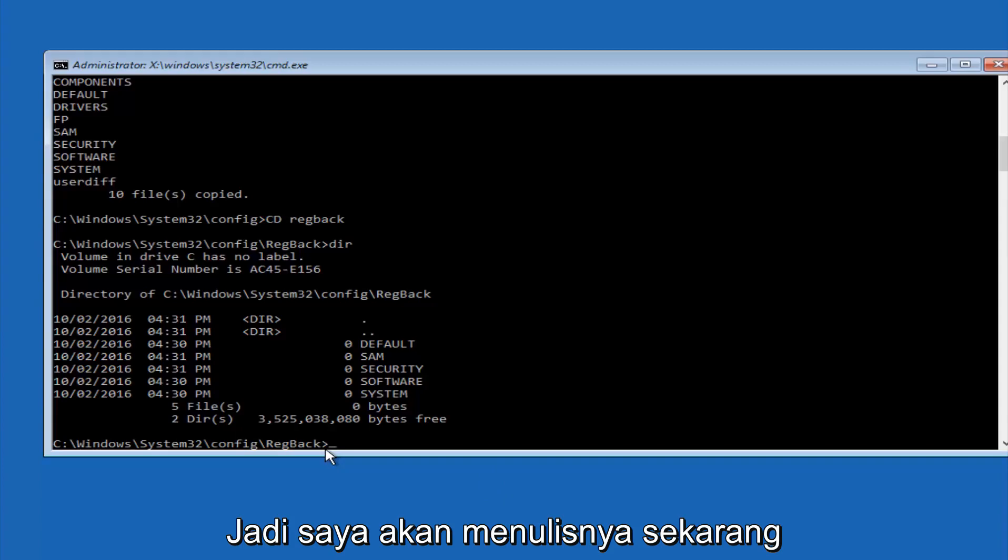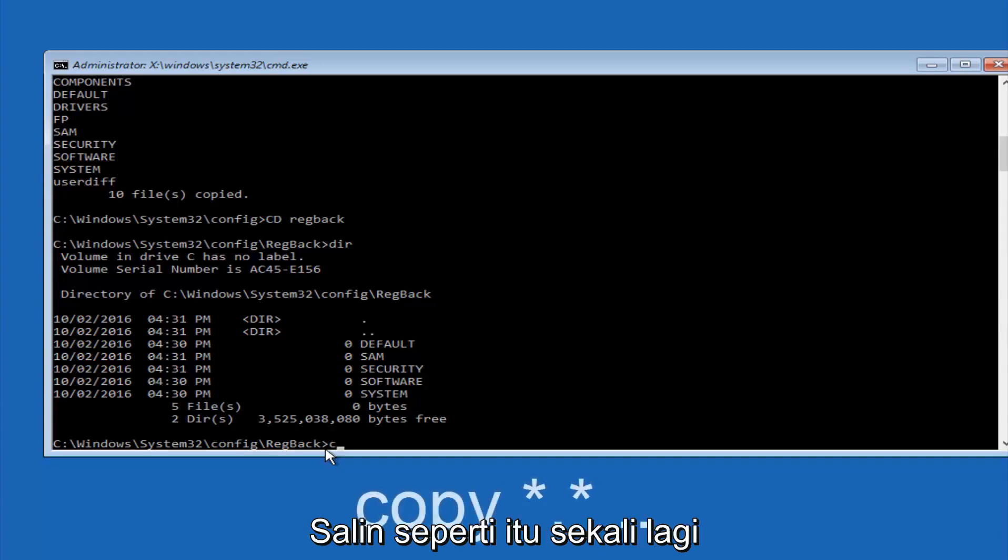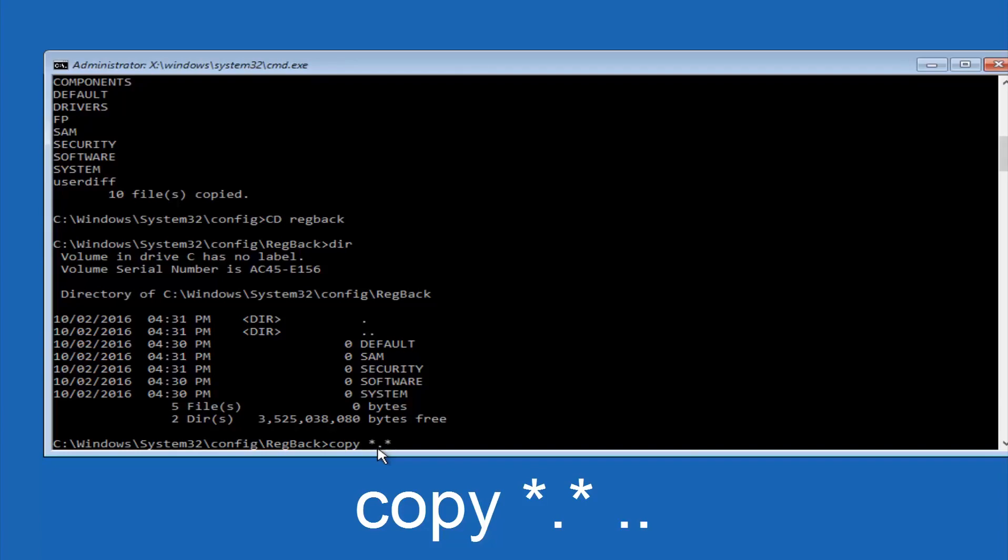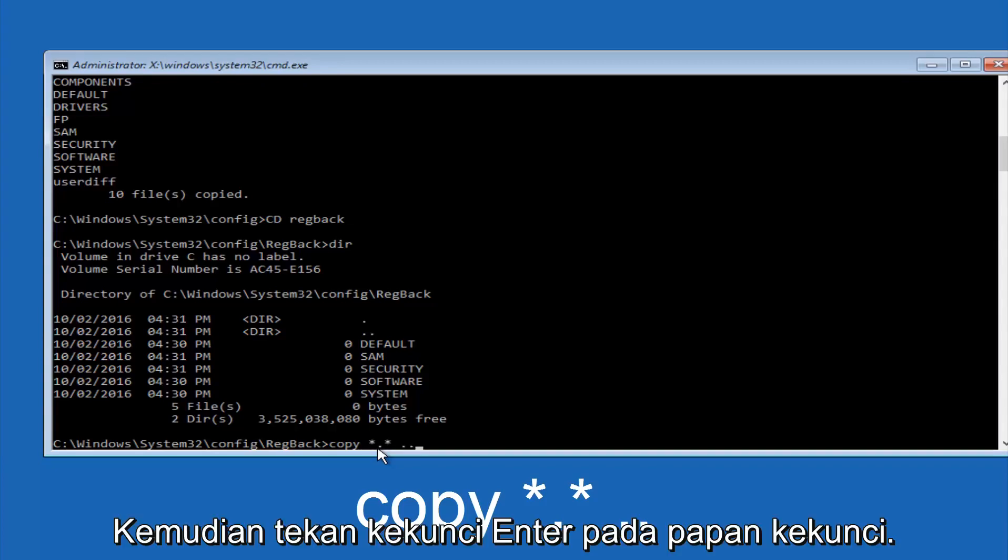So now at this point we are going to type copy again, so copy, space, star sign, dot, another star sign, space, and then two dots. So we are going to type copy, space, star sign, dot, star sign, space, dot dot, and then hit enter on your keyboard again.